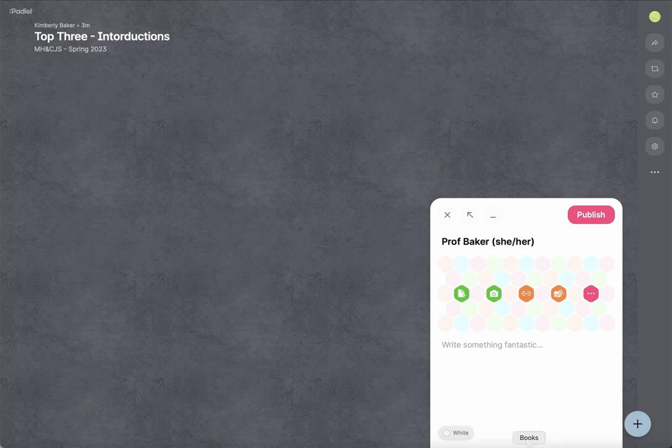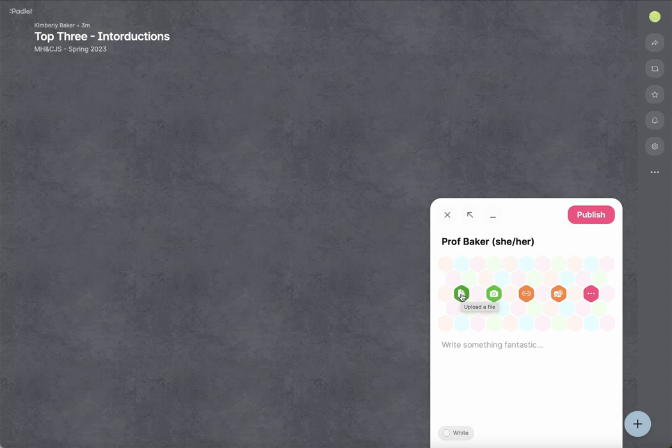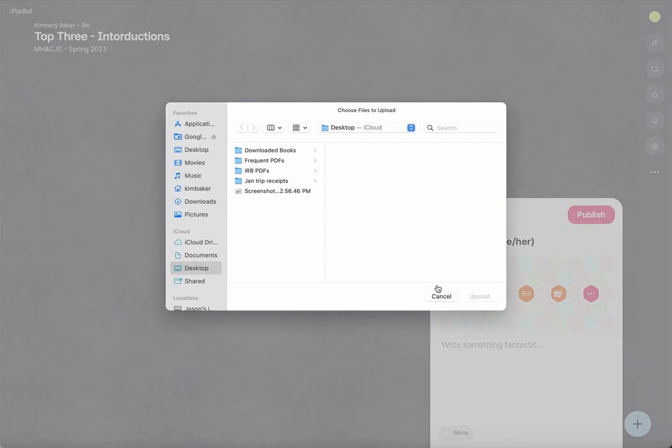And then I'd like you to add a picture. So there are a couple different ways. If you're going to take a picture like a selfie or something, you can take a photo here. You can upload a file, which is what I'll do here.